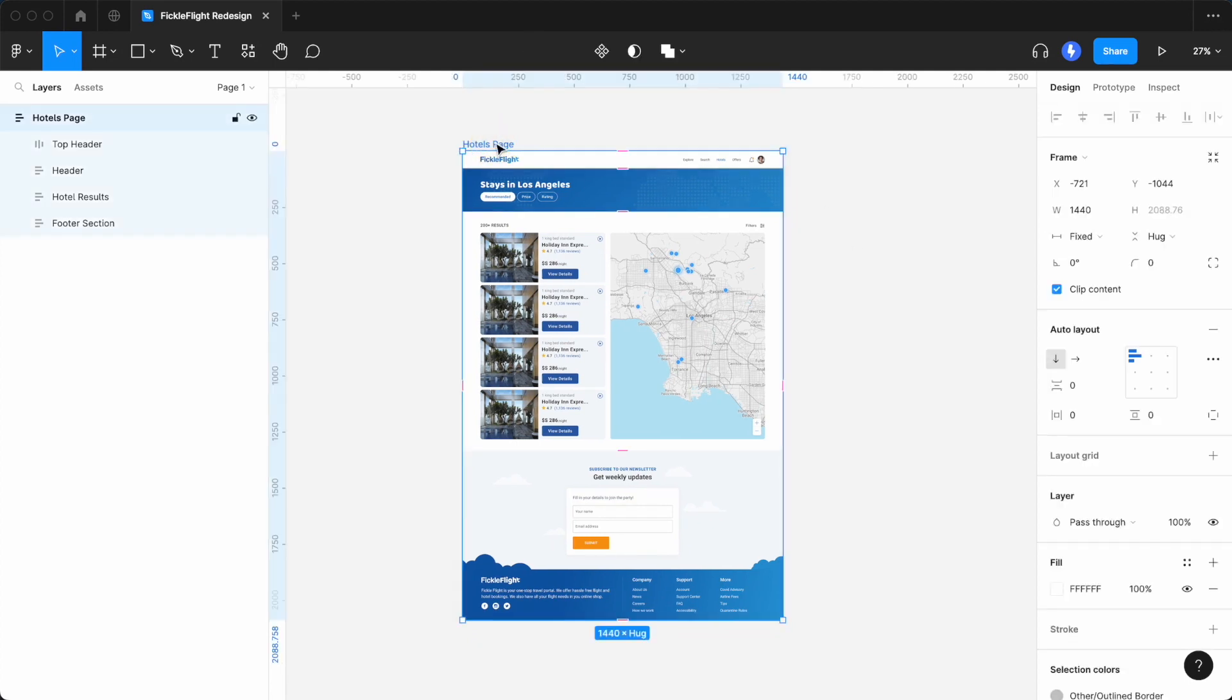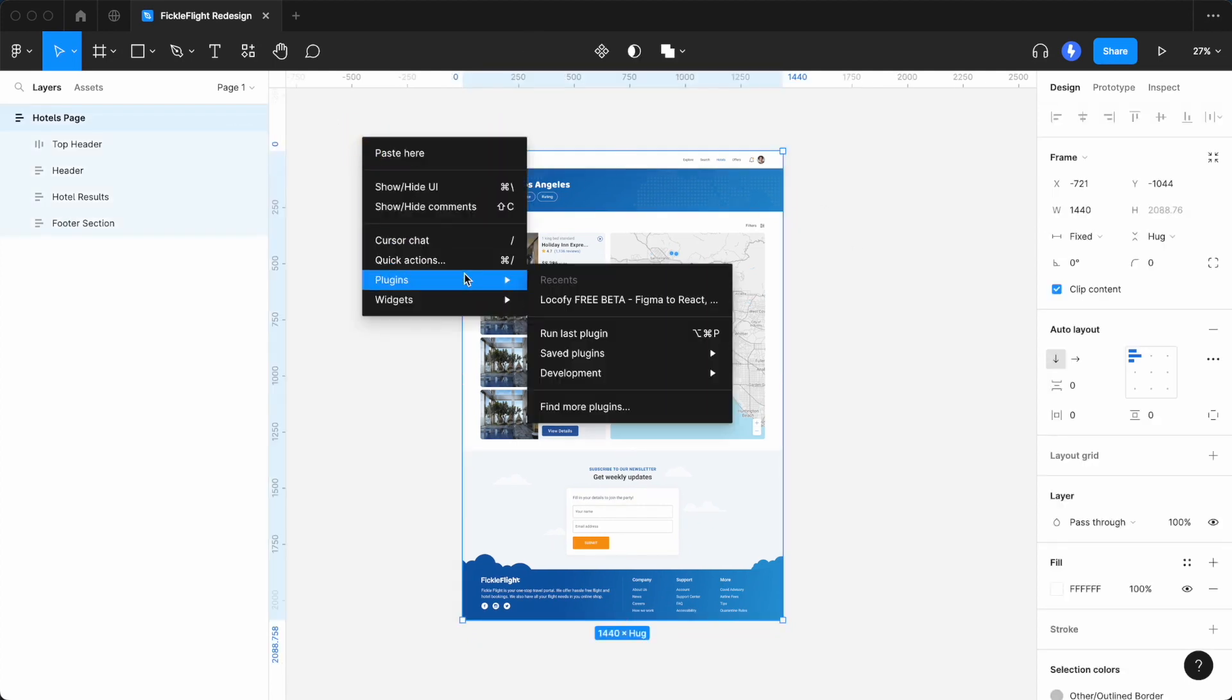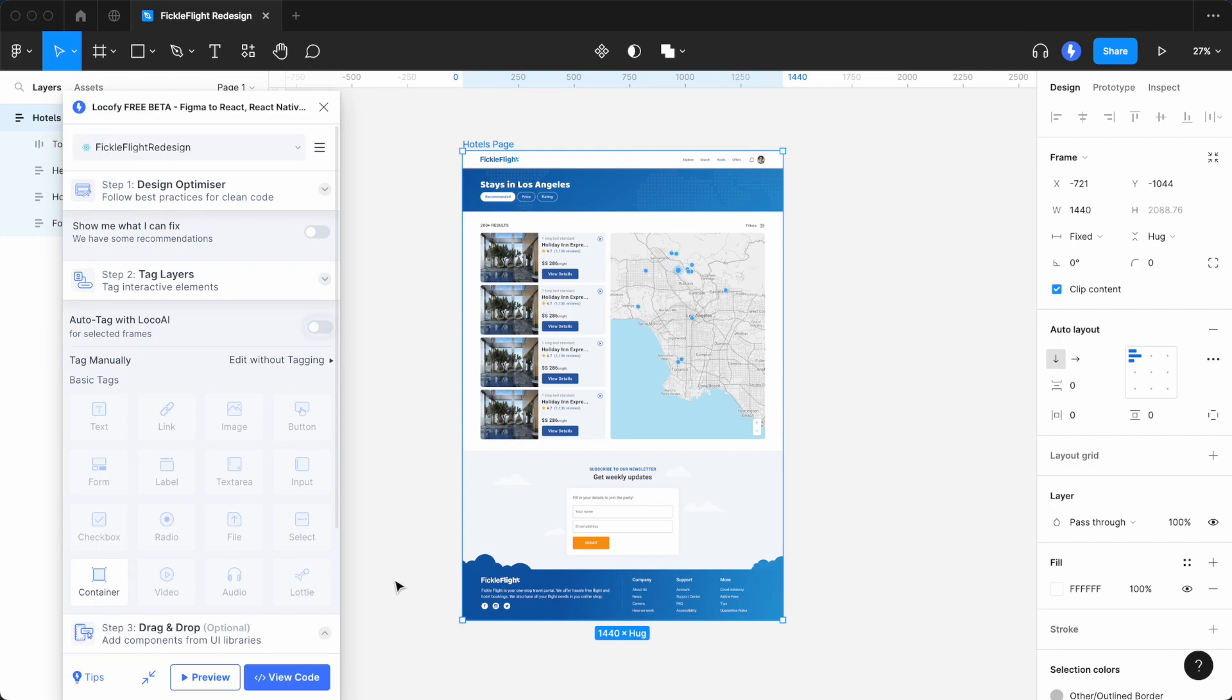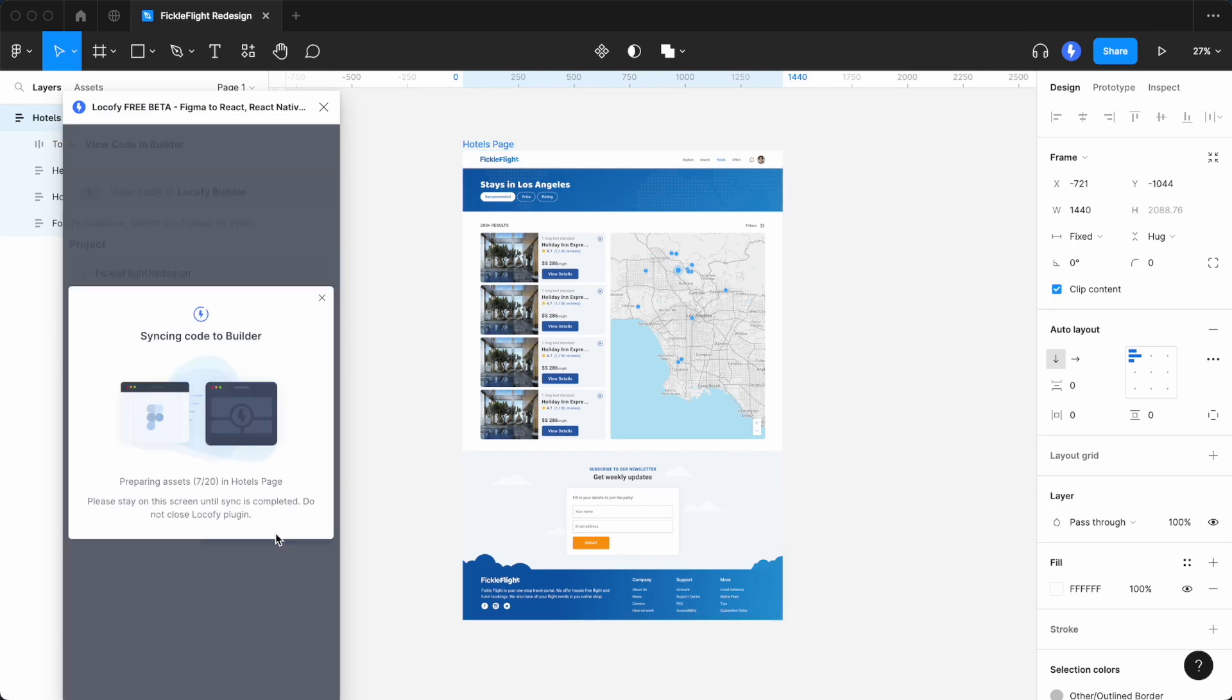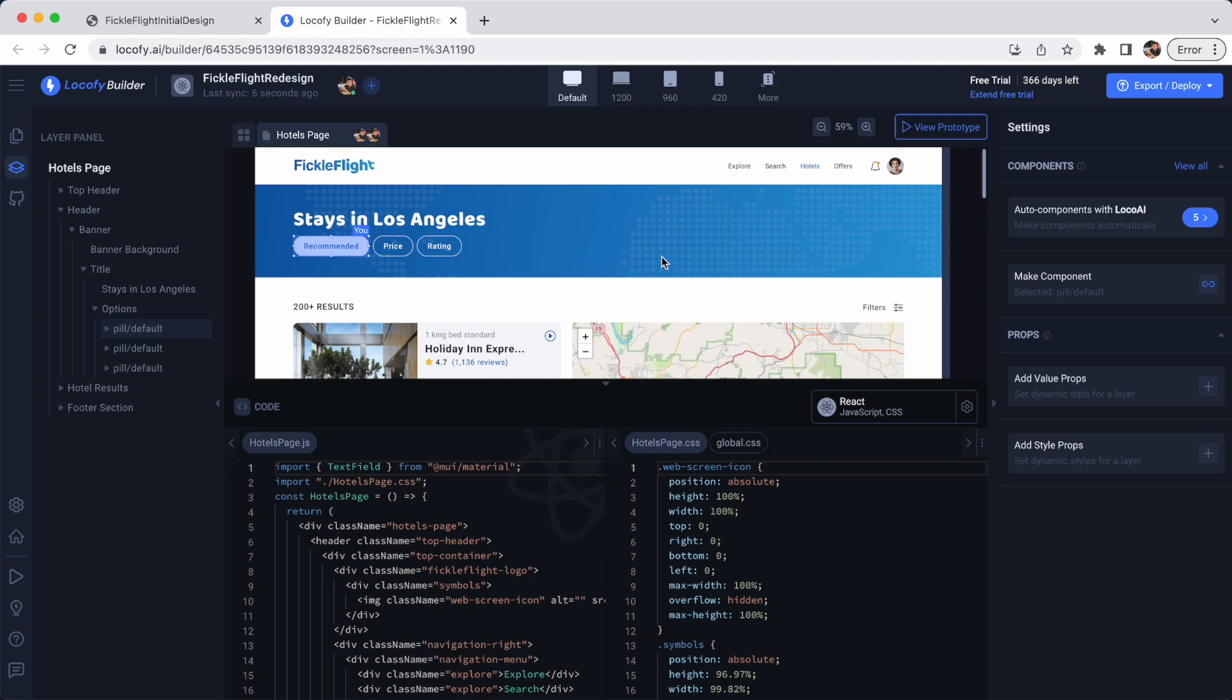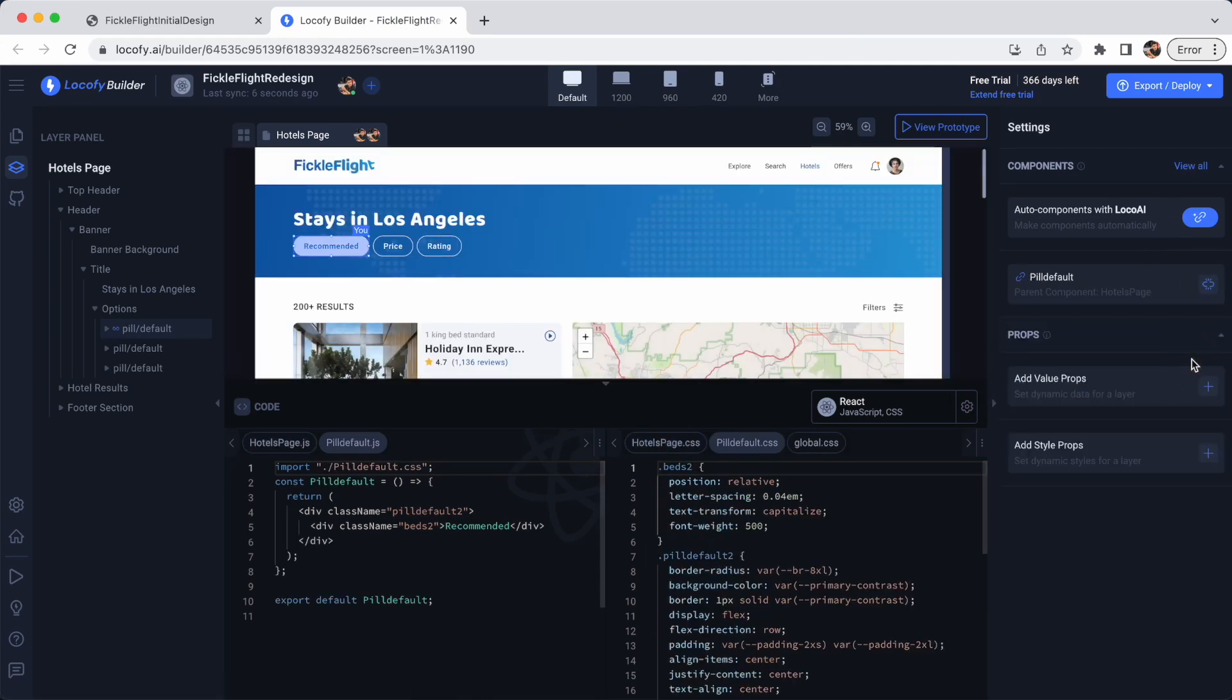If you have fully set up the screen in Locofy, you can proceed to click View Code, which takes you to the Locofy Builder. There, you can do additional setups, such as creating a component for the button at the top.